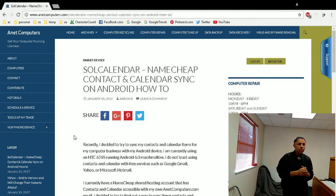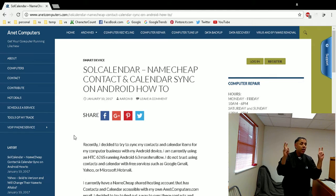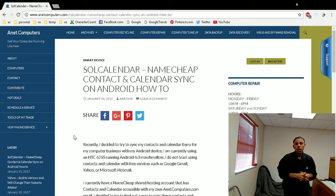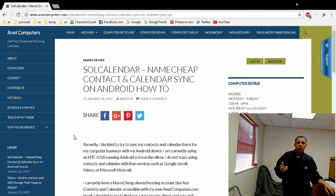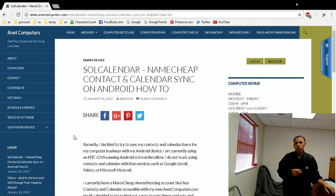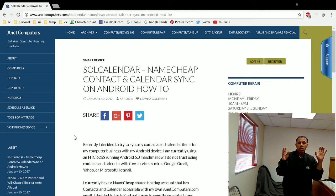So: Soul Calendar, Namecheap, Contact and Calendar Sync on Android. I found this free application on the Google Play Store called Soul Calendar. That will allow me to log in to my Namecheap.com business email, add contacts and calendar items.